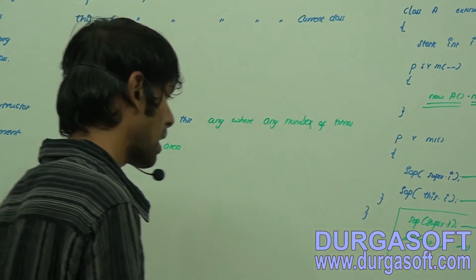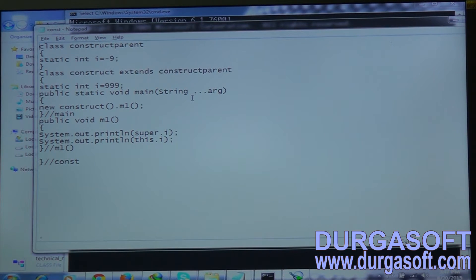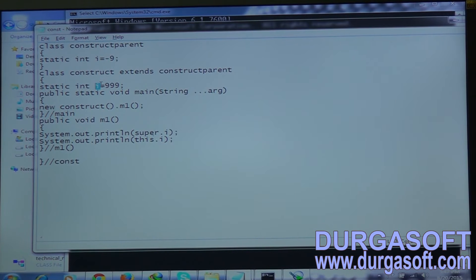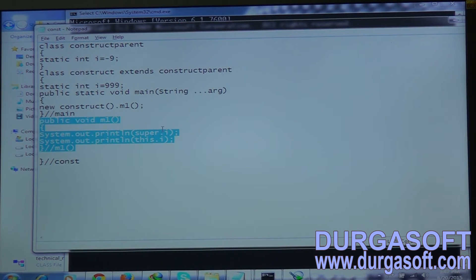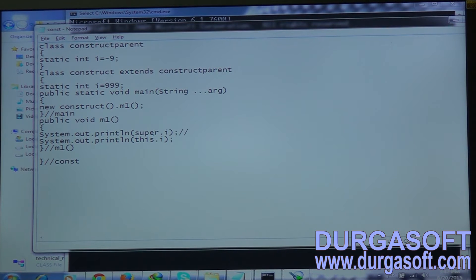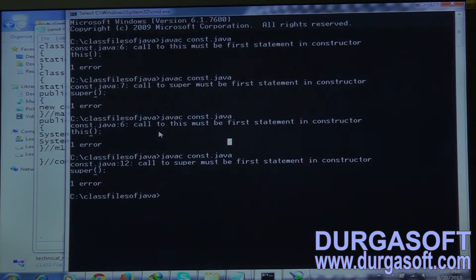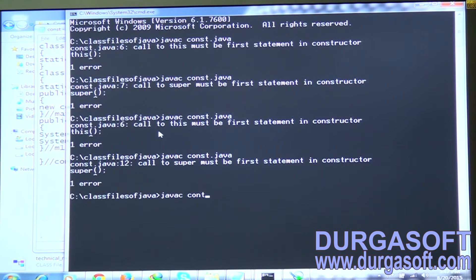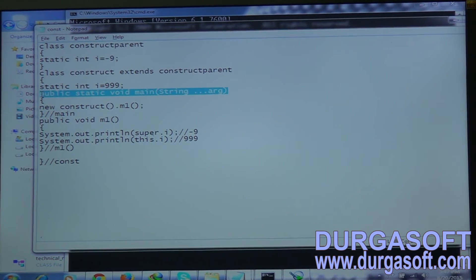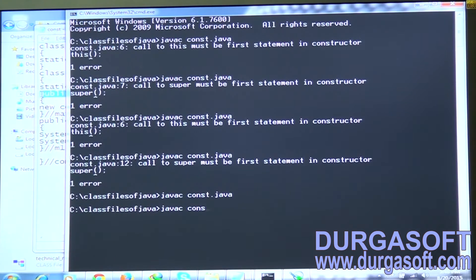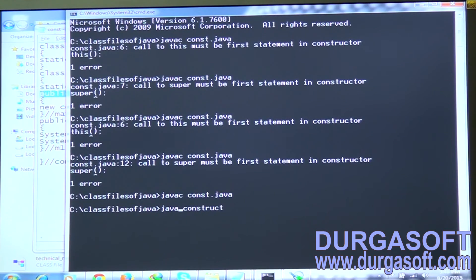The same piece of code but with changed class names — that's all. One static member with the same identifier i in both the child class and parent class. In the main method I access them using super and this: super.i refers to the parent class i, giving -9, and this.i gives 999. Now I compile — javac construct.java — the main method is in class ConstructParent.